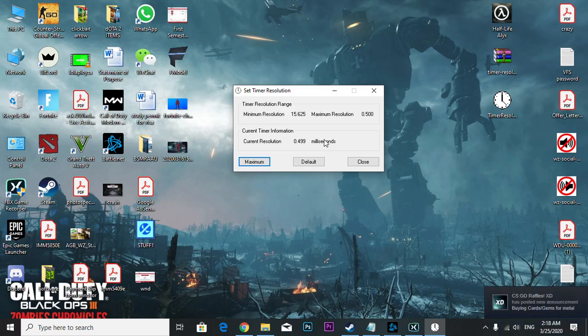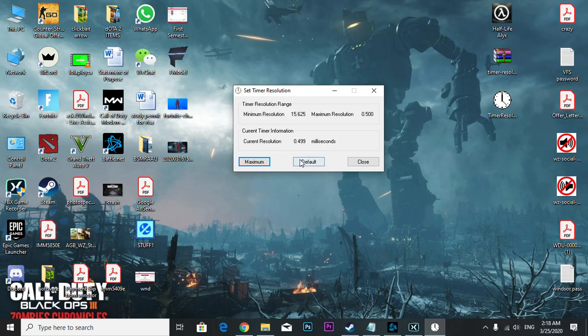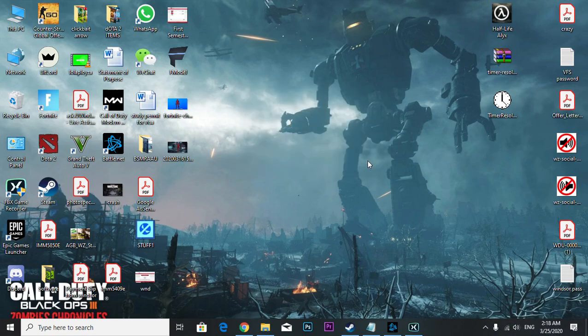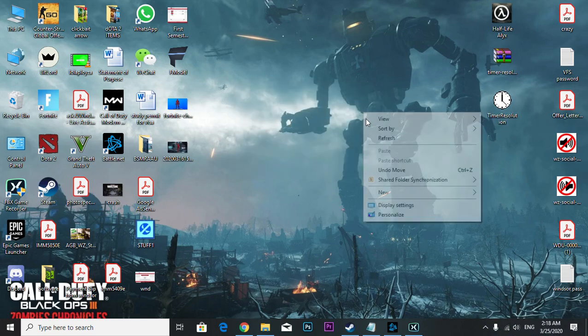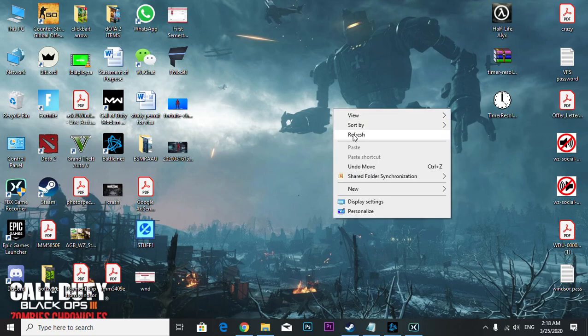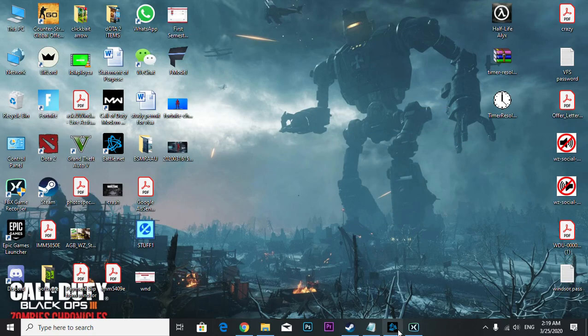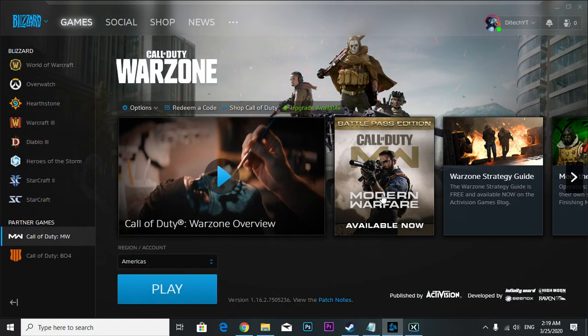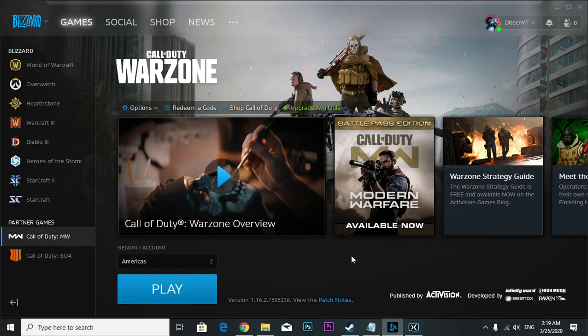After you're done playing, you make it default again and then close it. That's basically it in this video. If this helped you, please subscribe to my YouTube channel. That will be much appreciated. Have a nice day guys, bye.